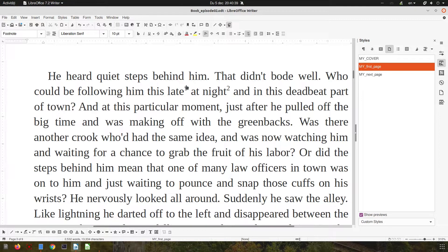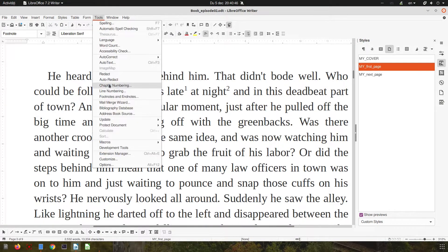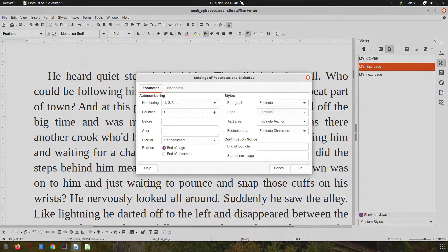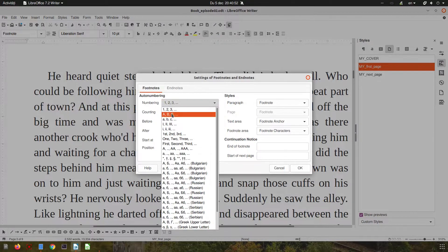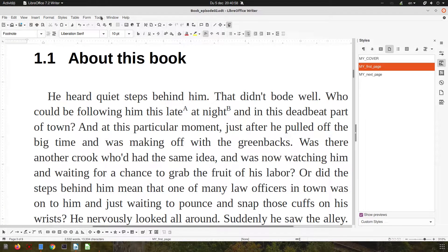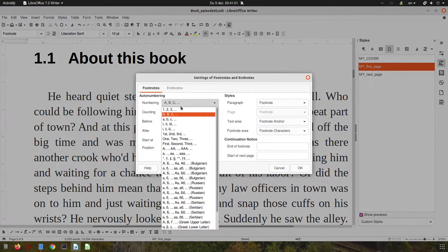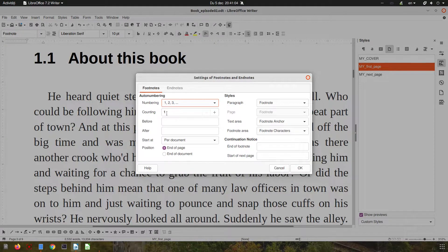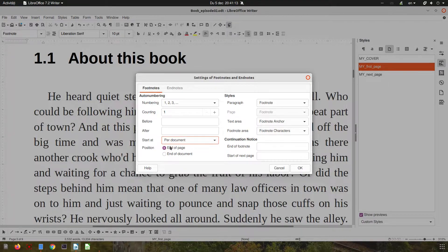Let's increase here. We have footnote numbers one and two and we want to change them. Under Tools > Footnotes and Endnotes, we can change from numbers to letters. We can change the starting number, and set counting to per document, per chapter, or per page. The position can be end of page or end of document. And here we have those three styles we talked about earlier. The anchor style is for that superscript number in the main text.